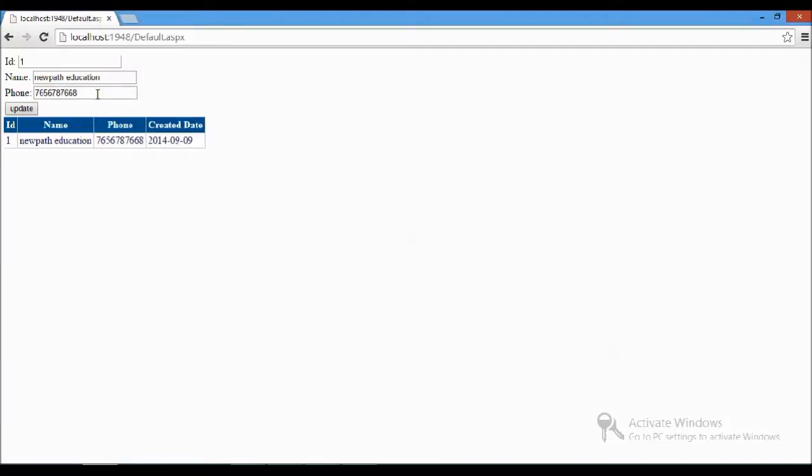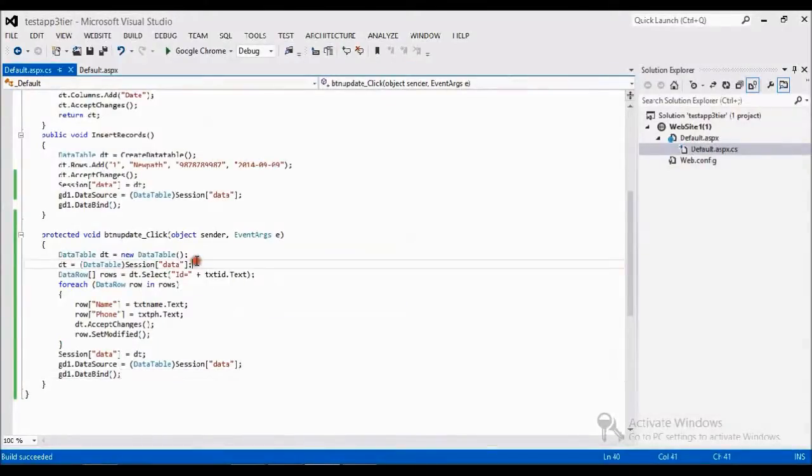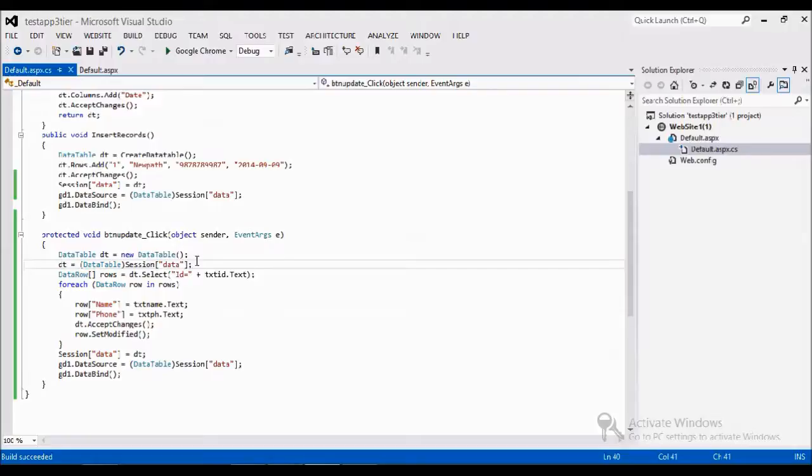So this is a way to update the data table. Here I am using the session to save the temporary data. In database connectivity, how to use ADO.NET, I will show you in future videos. Thanks for watching the video. If you have any doubt please comment and we will get back to you soon. Thanks for watching the video.